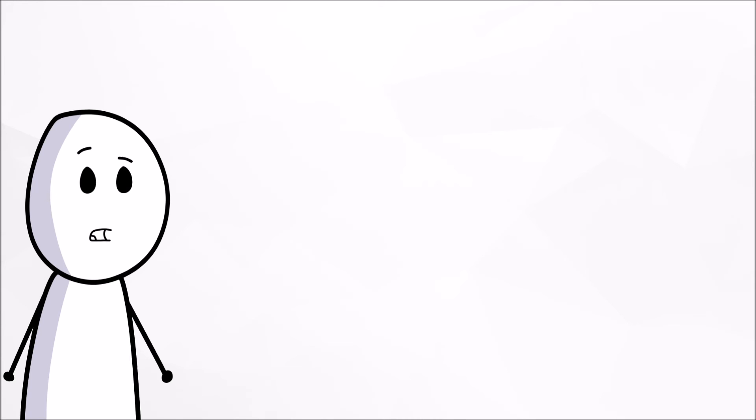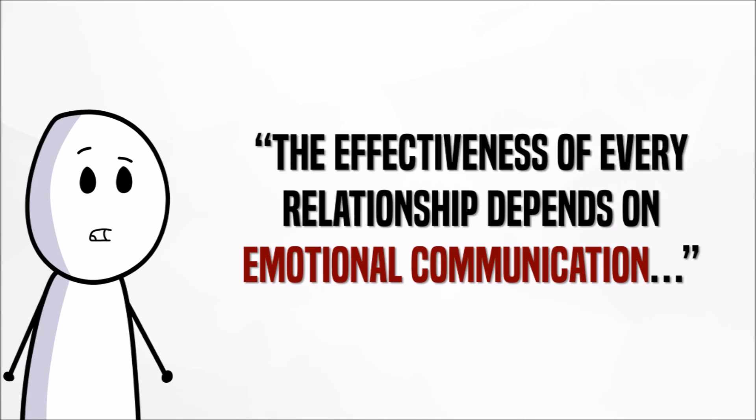Again, in the words of Harmon, the effectiveness of every relationship depends on emotional communication, which electronic messaging lacks.